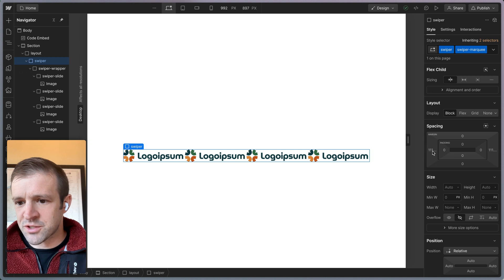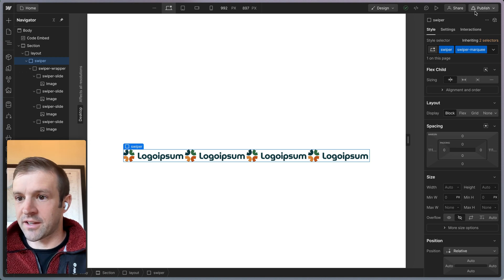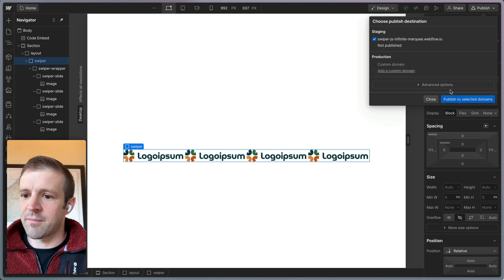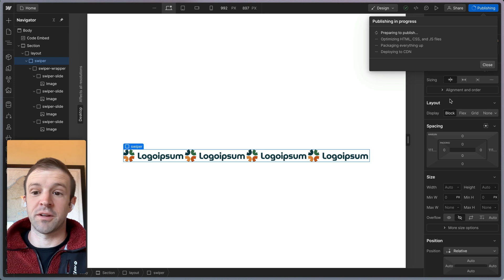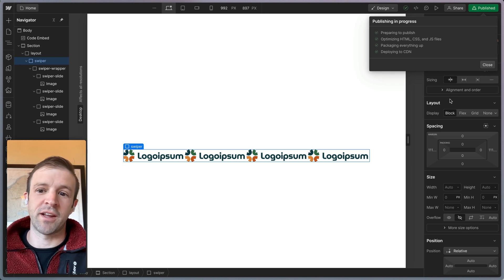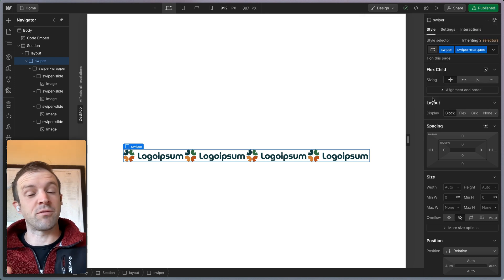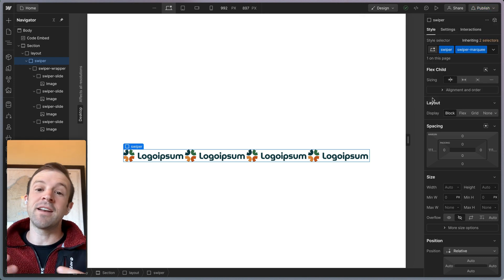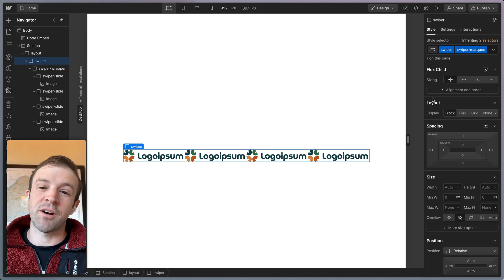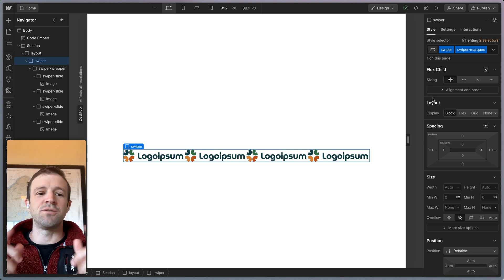That's some CSS that is centering it there. Margin left and margin right auto. Let's go ahead and publish and see if we have a working slider yet. Actually we won't have a working slider because I didn't actually write the code to make a slider happen. So let's do that.